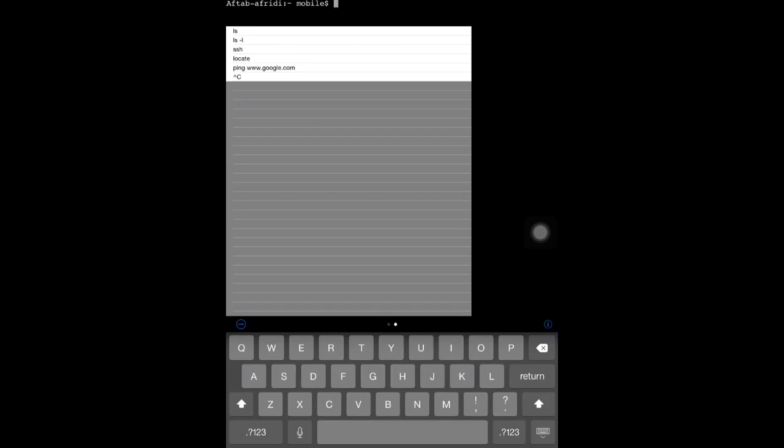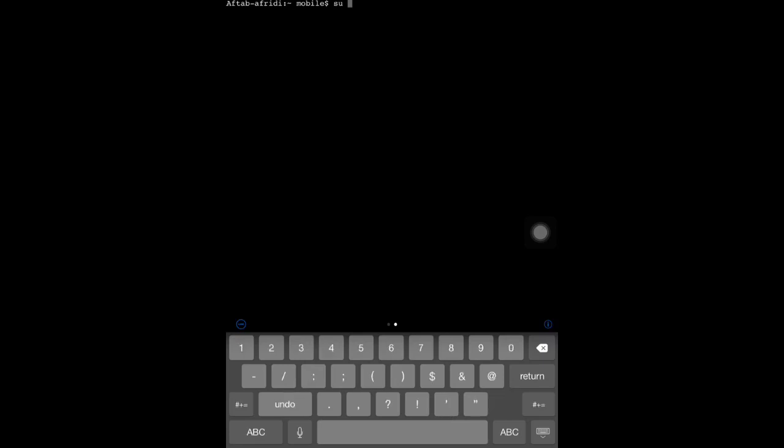First, type 'su' - that means super user - and enter it. It will ask for a password. Type 'alpine' and this will access the root. This is the default password for all iOS devices.